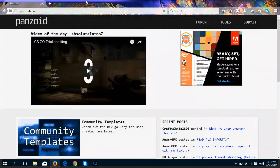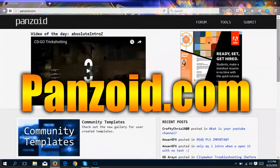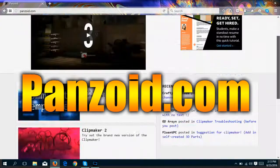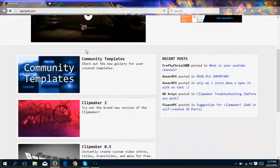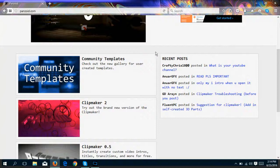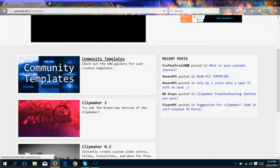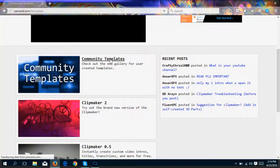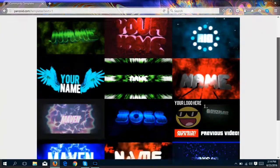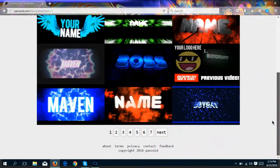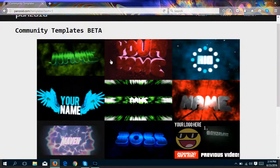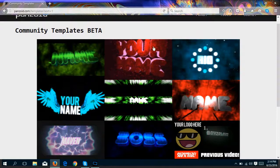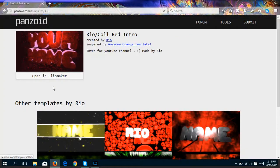Alright guys, so the first step you want to do is head over to Panzoid.com. It should be on screen right now and linked in the description so it's easier for you guys to find it. Once you get here, there's a couple different options. You can go to the community templates where you can find custom ones that other people on Panzoid have made, or you can use the standard ones Panzoid has. I recommend using community templates. There is a lot to choose from. I really like this red one right here, so I think I'm going to go with this one. But you guys can pick any one that suits you.